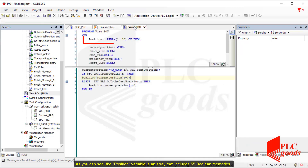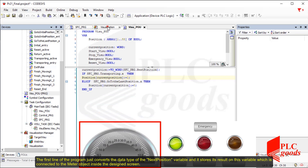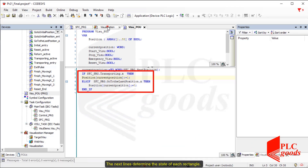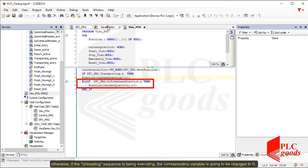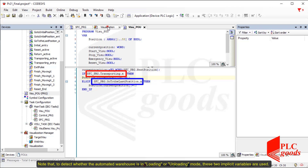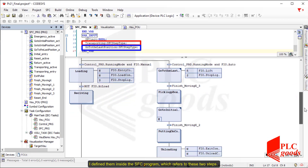As you can see, the position variable is an array that includes 55 Boolean memories. The first line of the program converts the data type of the next position variable and stores its result on a variable which is connected to the middle object inside the designed screen. The next lines determine the state of each rectangle. If the automated warehouse is in loading mode, the Boolean variable related to the current position is set to 1. Otherwise, if the unloading sequence is being executed, the corresponding variable is changed to 0. To detect whether the warehouse is in loading or unloading mode, two implicit variables are used, defined inside the SFC program which refers to these two steps.